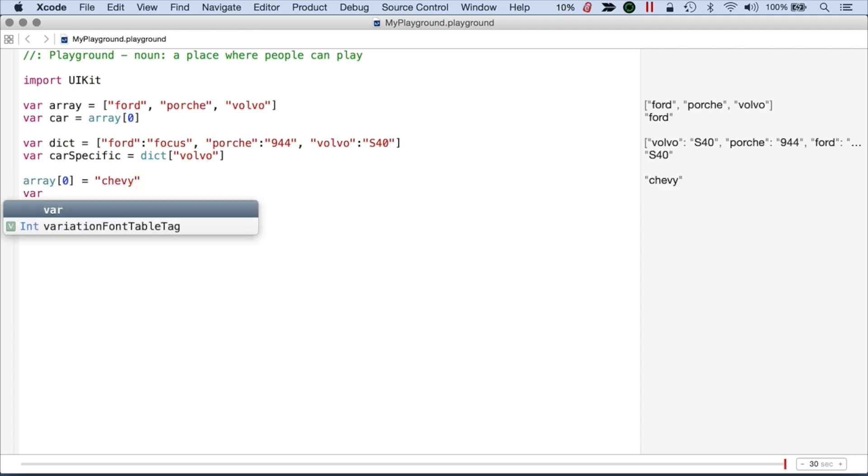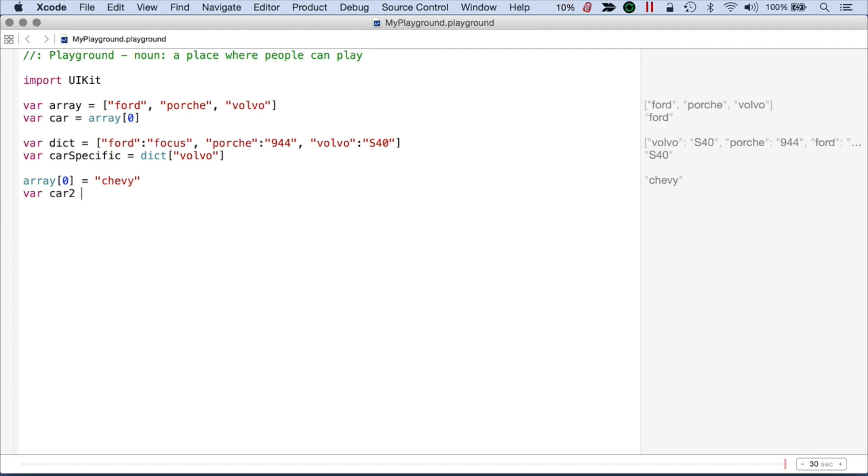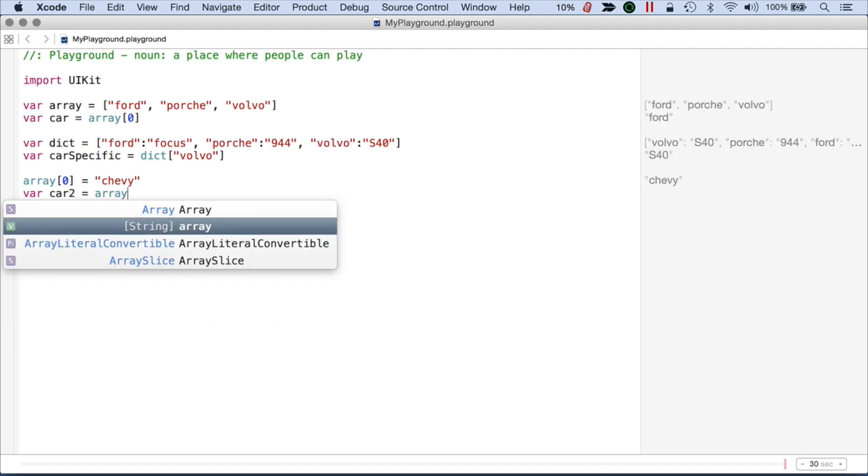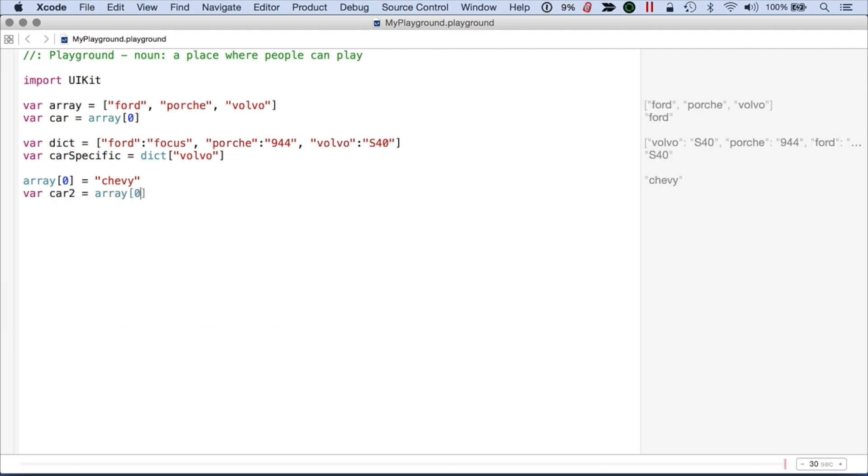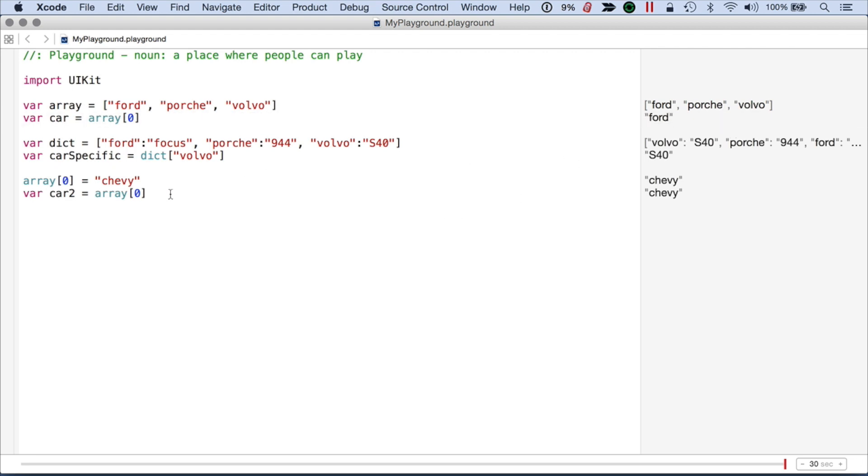So then if I do car2 and I access array 0, we get the Chevy and not the Ford this time. Whereas up here you can see we did get the Ford.